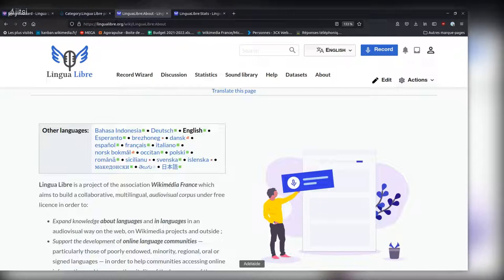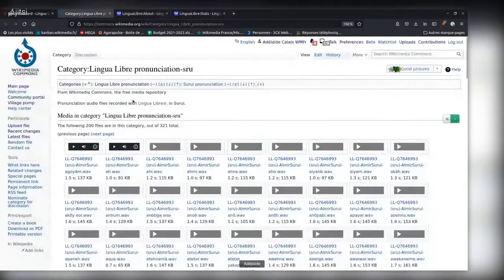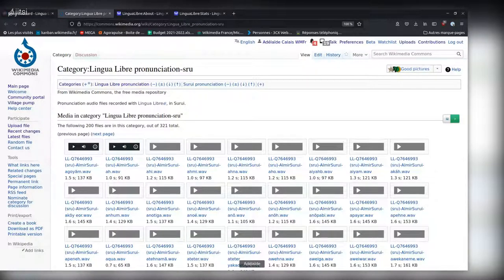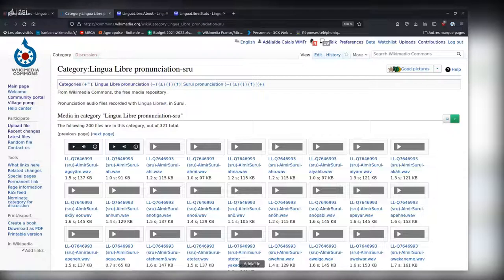We've had exciting activities happen — around Surui, which is a language spoken in Brazil that you can find on Wikimedia Commons now, and also around Picard, which is a regional language of France, only to name the most recent ones. We love seeing new people join the community and contribute in new languages. But unfortunately, these actions are not enough — more recordings are still being made in the top 20 languages of the world than in smaller, less institutionalized languages. That's the first challenge that we're facing this year.